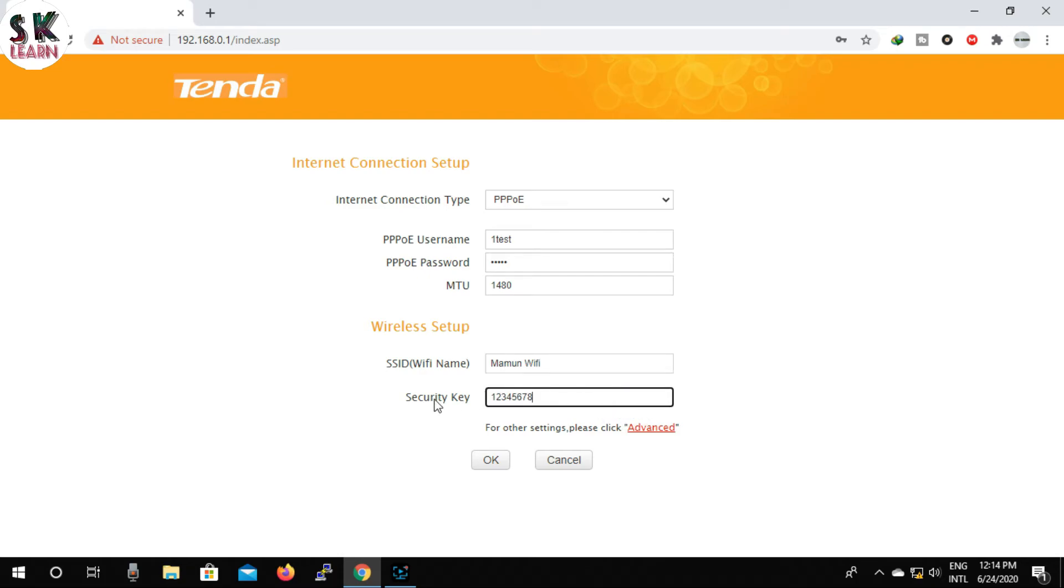You can use this as you like. Now click on OK.